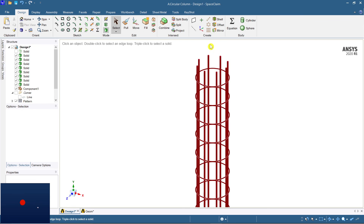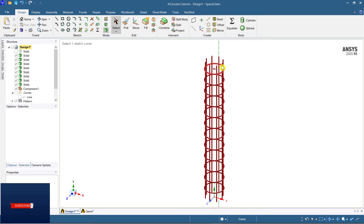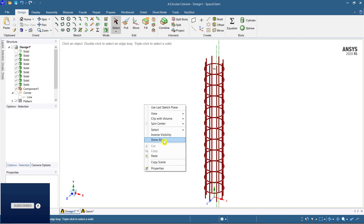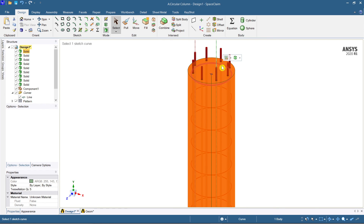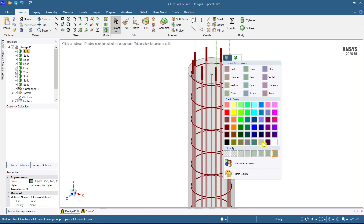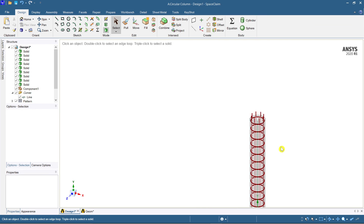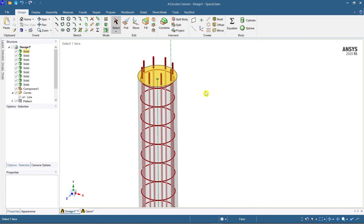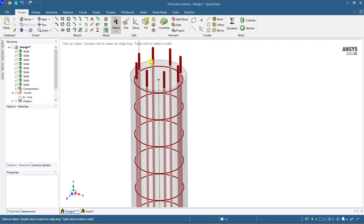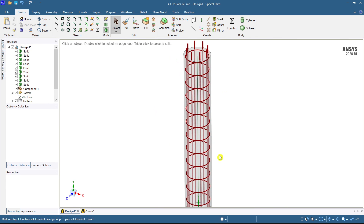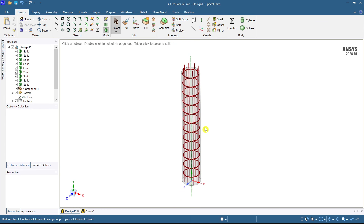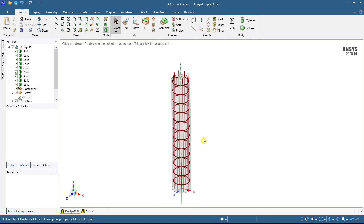The stirrup skeleton is ready. Show all and apply a concrete color to the column. I projected the bars upward to make you feel it is a column. This is the way to create a circular column with circular rings — this can also be used for modeling the longitudinal bars as well.